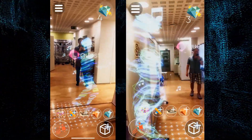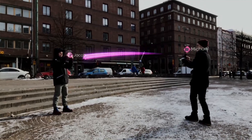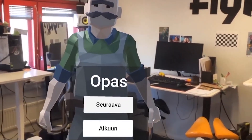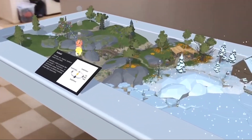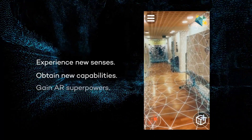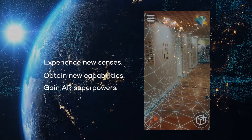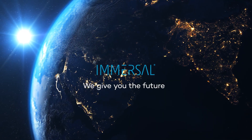Welcome to the era of real-life permanent shared AR experiences. AR apps made with our SDK are available right now and hundreds of developers are trying it out. We're Immersal and we give you the future. Thank you.